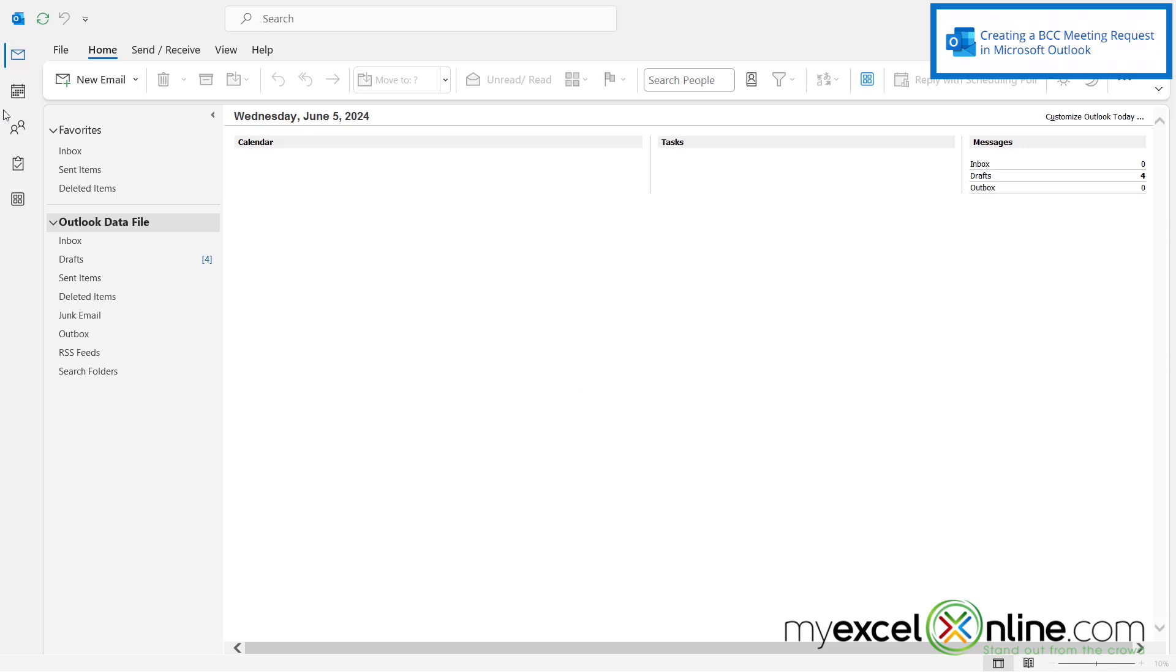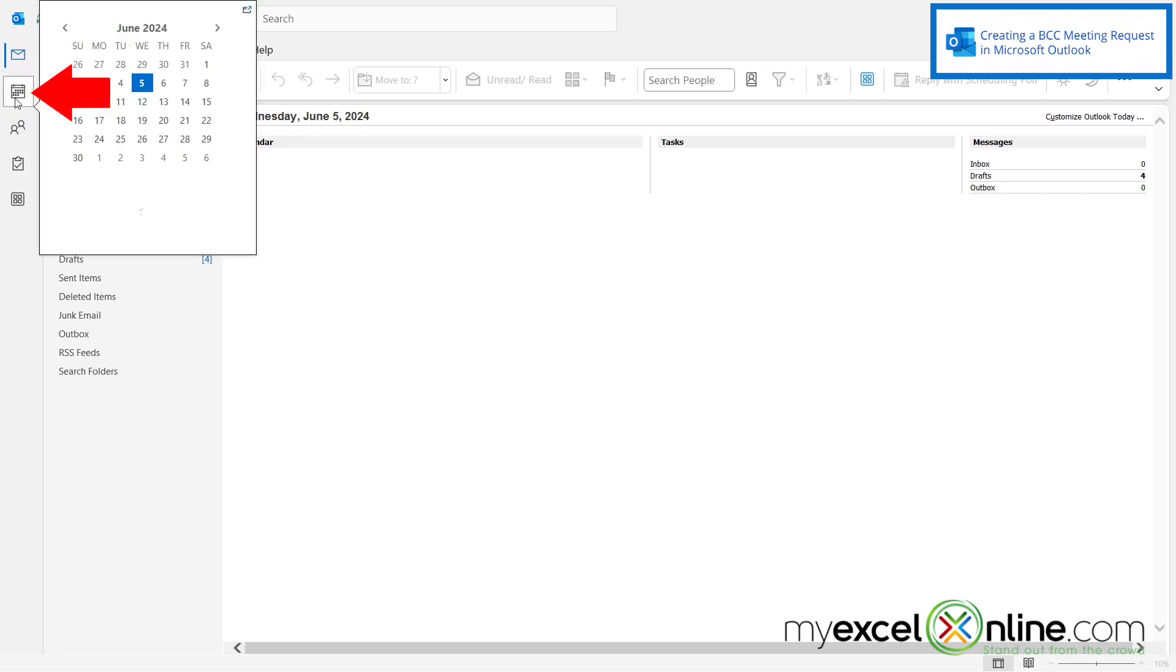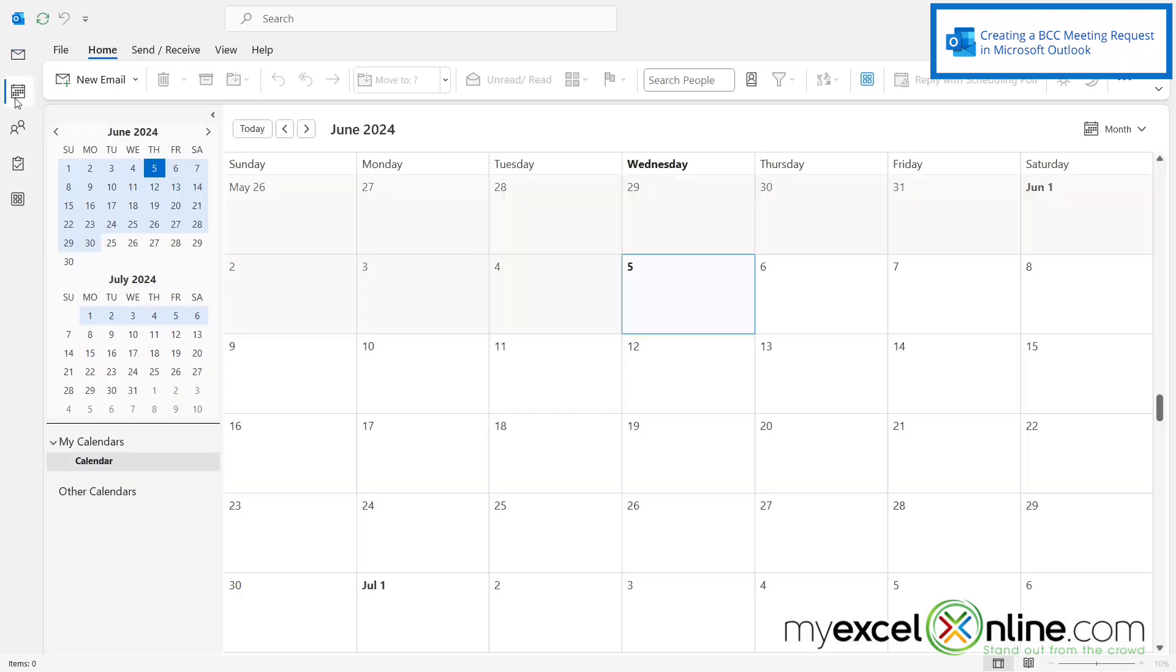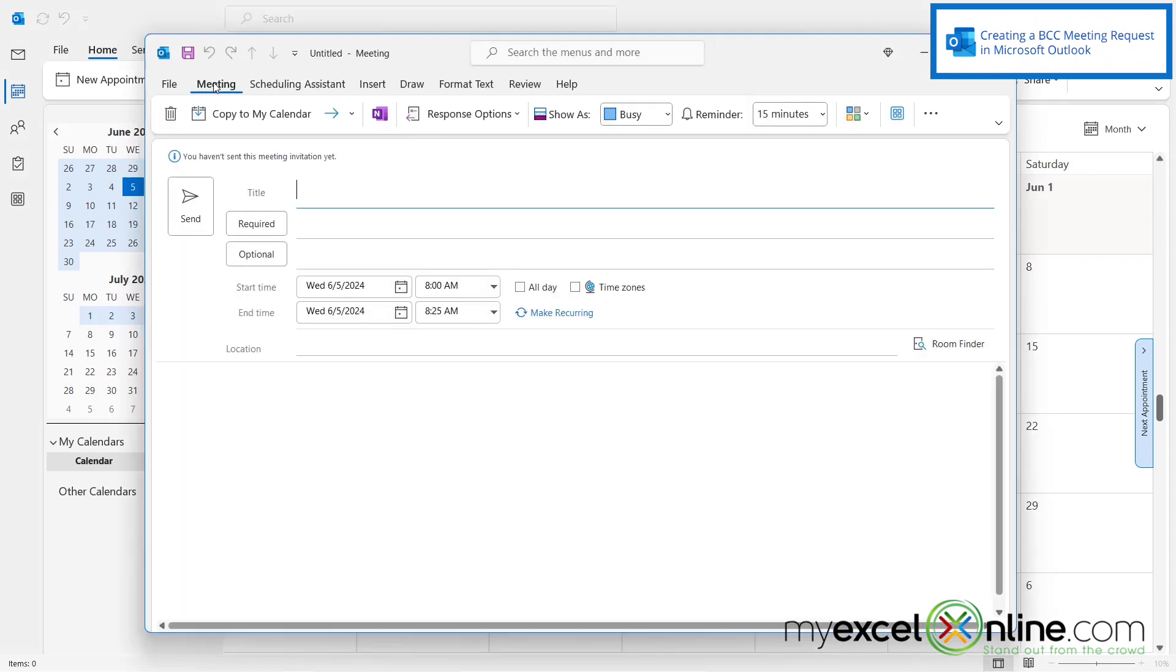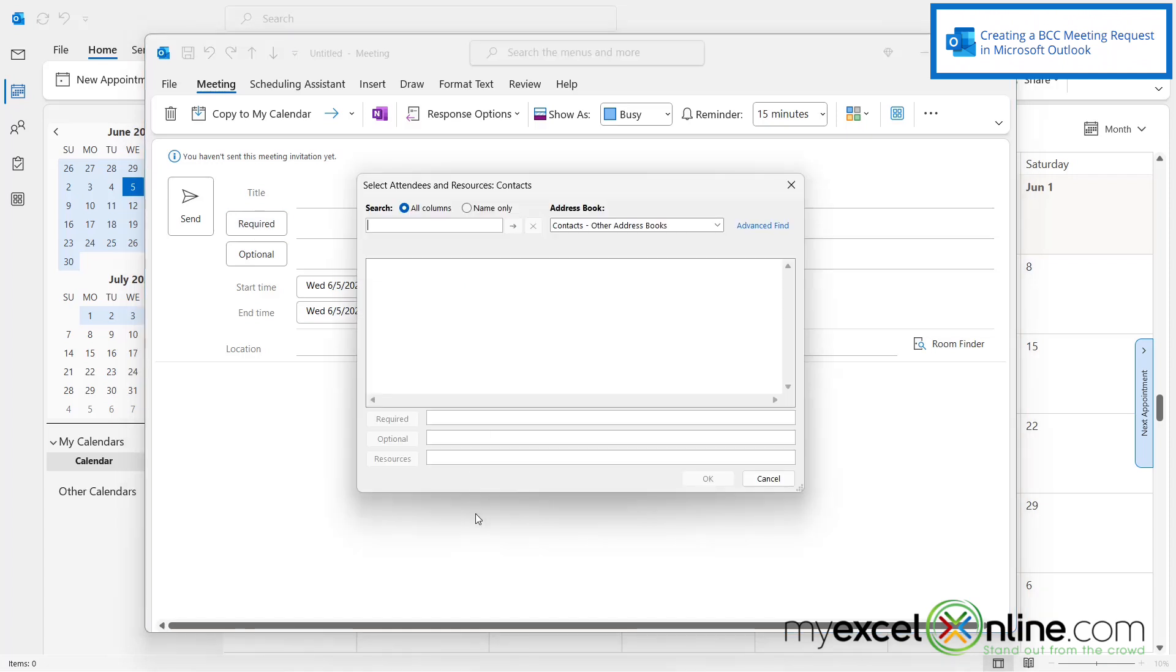So if I open up Microsoft Outlook and I click right here for calendar and I go here to new meeting, I will see this button for required. If I click on this button I can see that I have these fields down here called required, optional, and resources, and any name that I type in here.